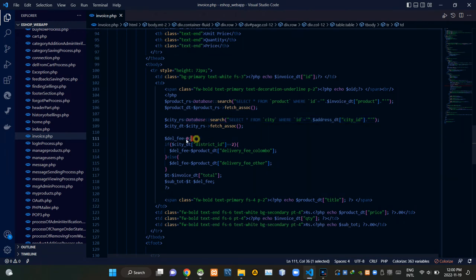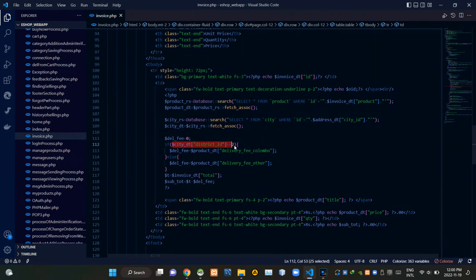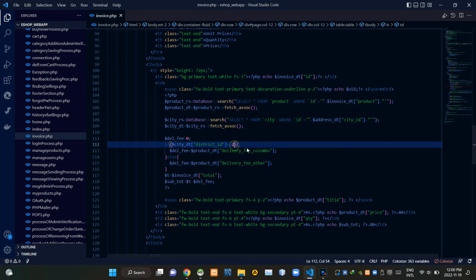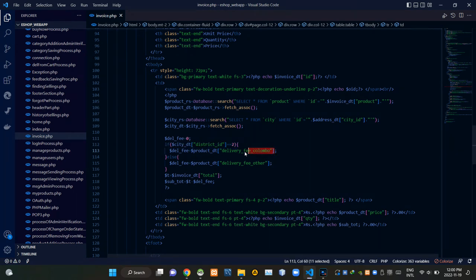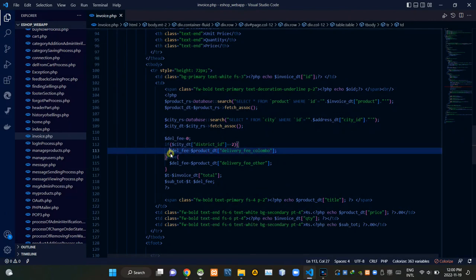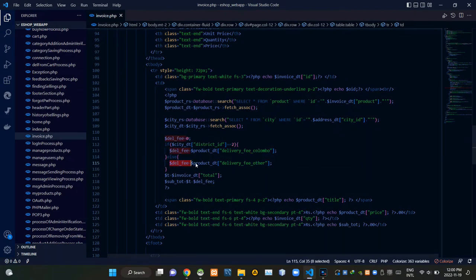From here we are creating a global variable and assigning a zero value to it. If that customer's district ID is 2, we are setting the delivery fee in Colombo for that product. If the district ID wasn't 2, we are setting the general delivery fee for that user.